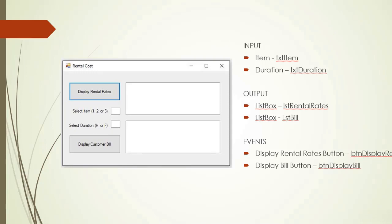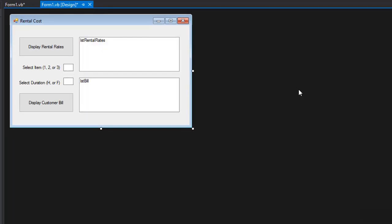Here is our form. We have two buttons — one that displays the table in the list box and another that displays the invoice. The user selects item 1, 2, or 3 and a duration: H for half a day or F for full day, and we will calculate the invoice. Remember there is also a $30 deposit that should be included in the invoice.